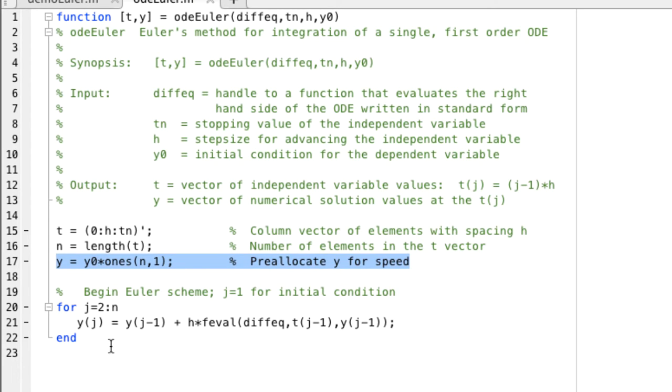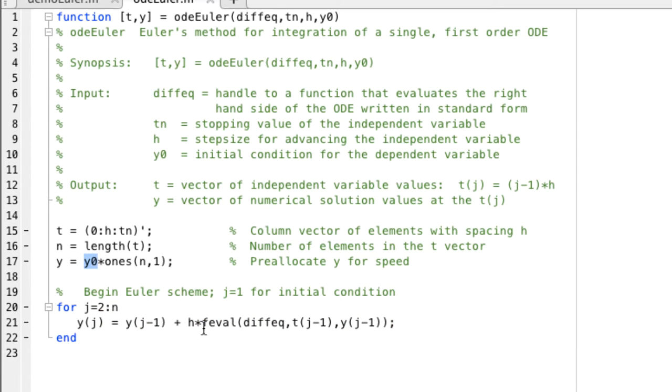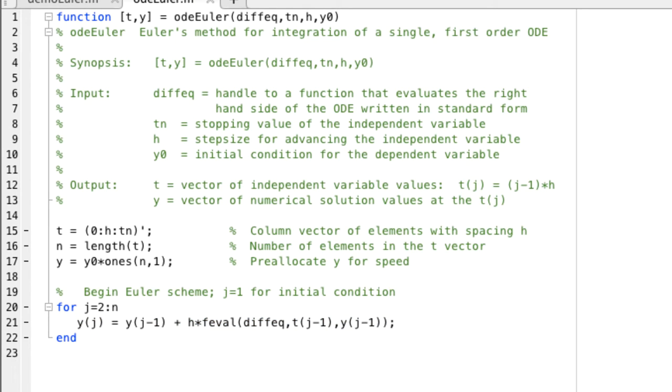And then it loops over the time steps from 2 to n. The first time step value is given y0 here when we initialize the y vector. So we create the entire y vector, the first value y1 is the initial condition. We simply evaluate the right-hand side function with this indirect function call and apply Euler's method. It's very straightforward.